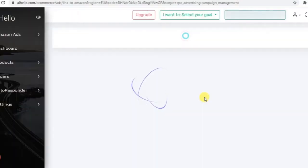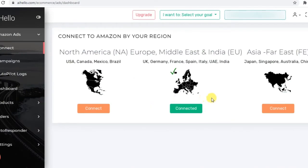Once you approve the connection you will be brought back to the AI Hello campaigns dashboard. Now you can connect other regions in the same way.